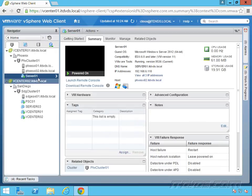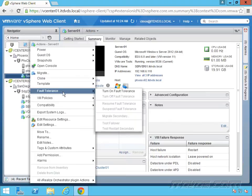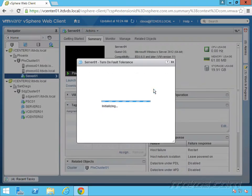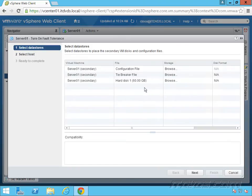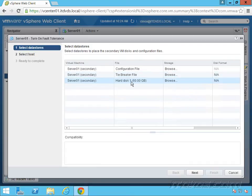I'm just going to right-click on my virtual machine, go down to fault tolerance, and click on turn on fault tolerance. Now we just need to specify what datastore the configuration file, the tiebreaker file, and the actual hard disk is going to be on.